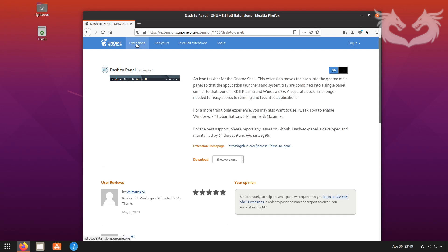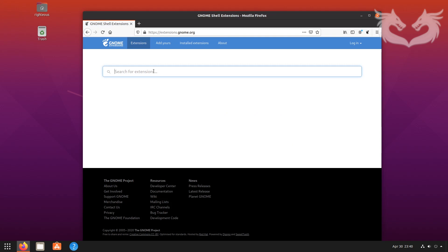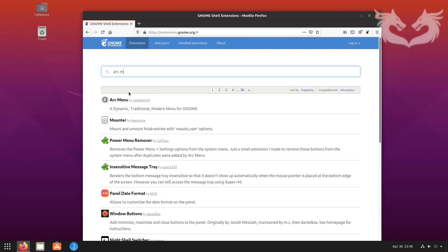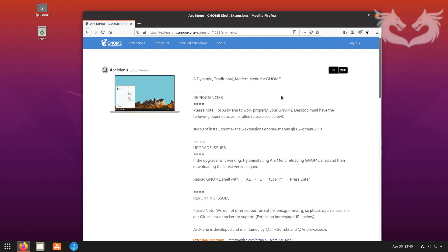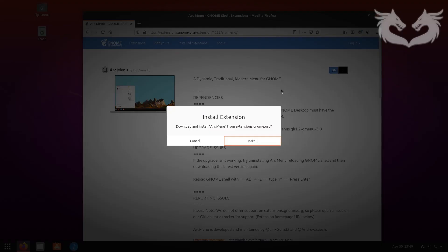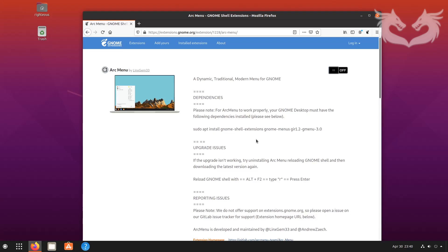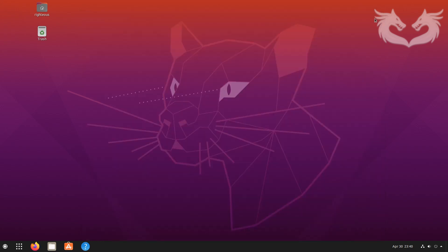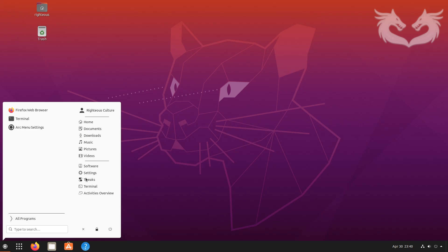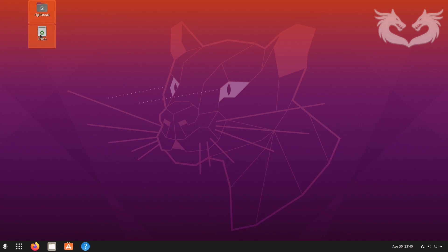The second extension I need to look for is called Arc Menu. I just type 'arc m' and it shows up. Install Arc Menu. After installing it, you'll see a popup. Close out of it and you can see you now have a Windows-like kind of menu.